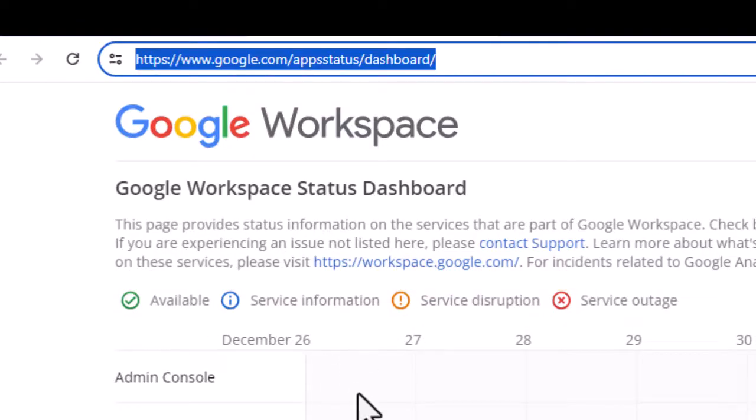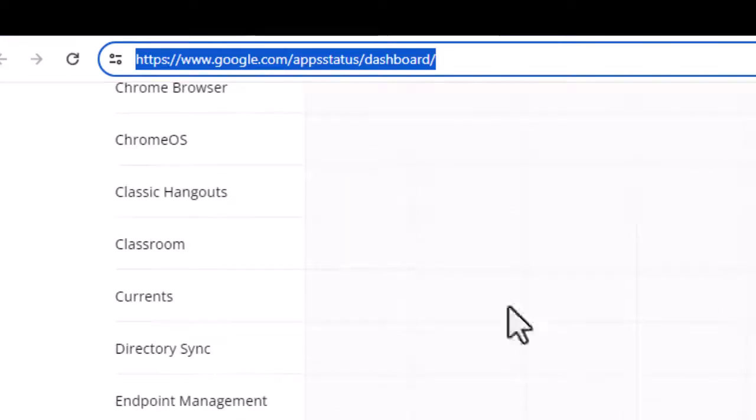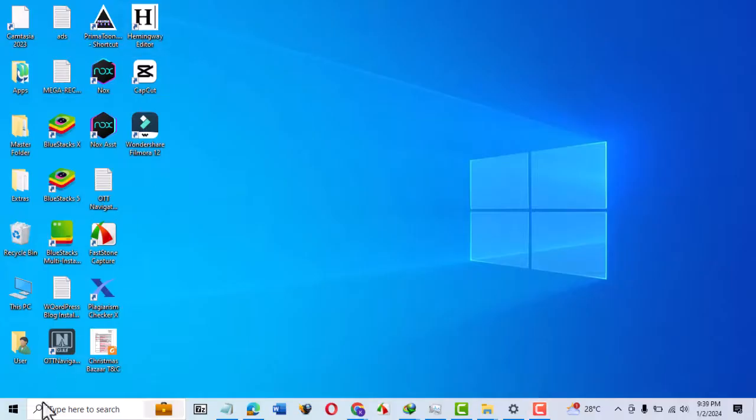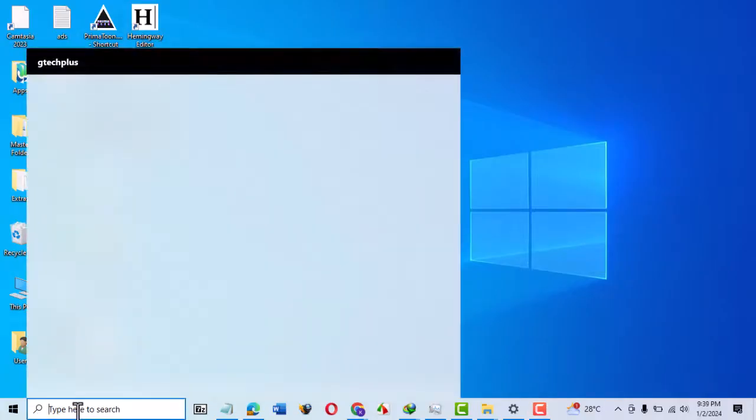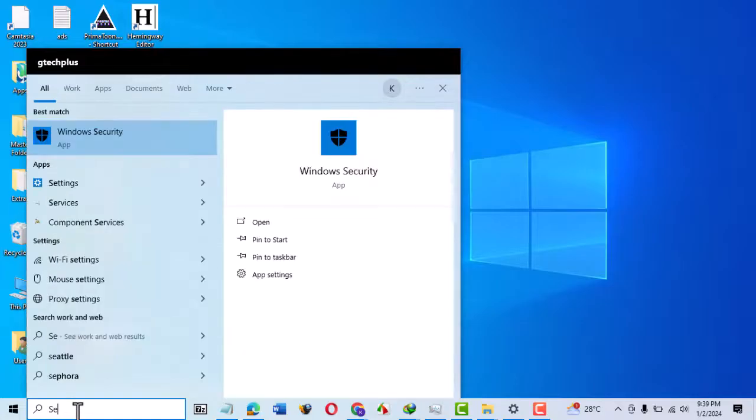Then try uploading your file. If Google Drive is available, try the next fix. Check your network connection to see if it's stable. Type 'settings' in the Windows search bar.